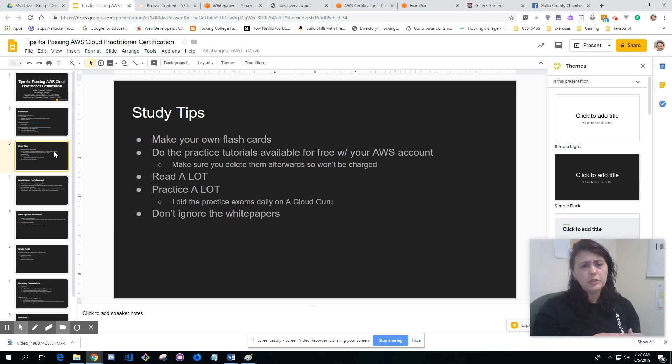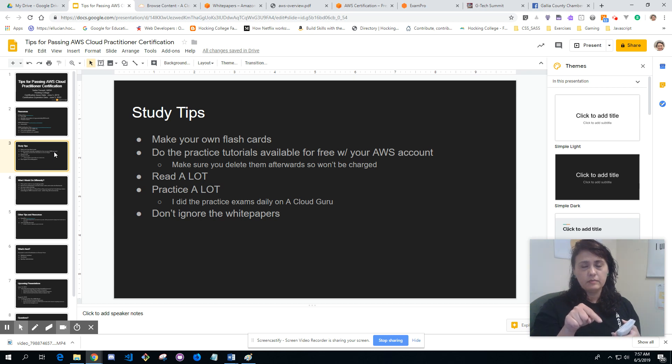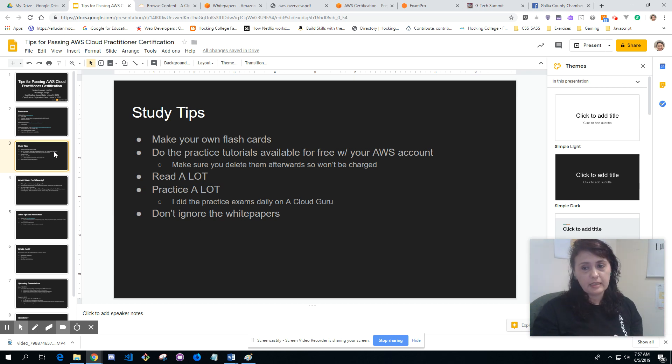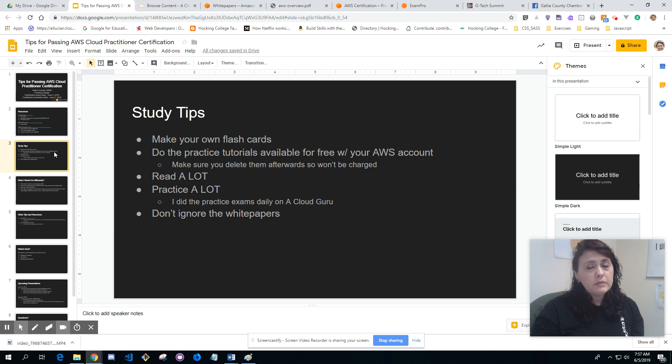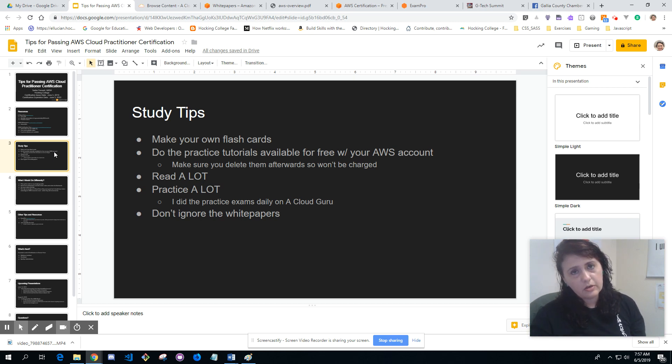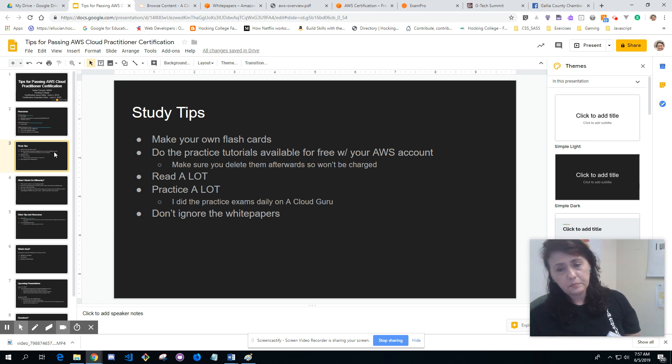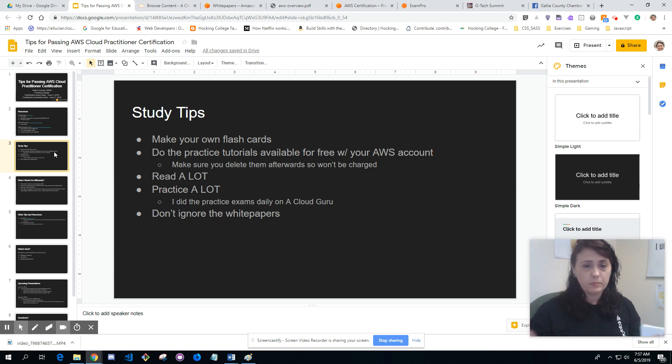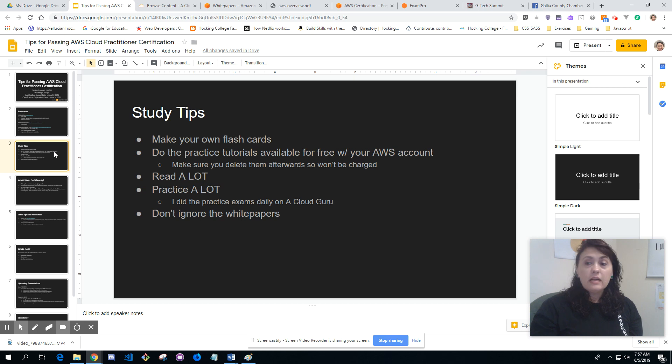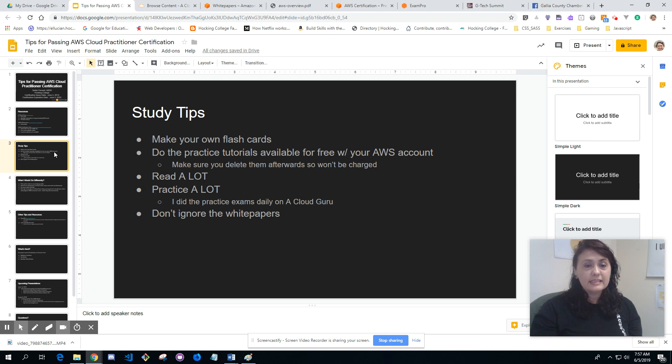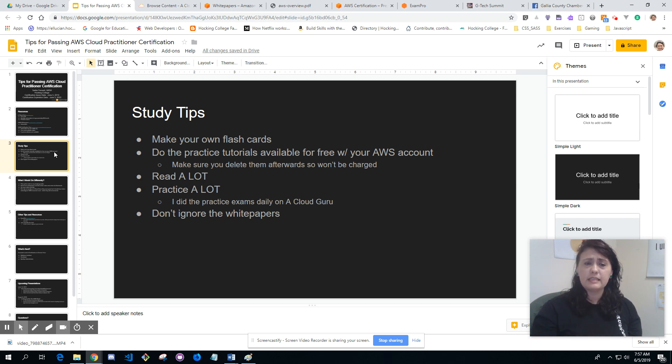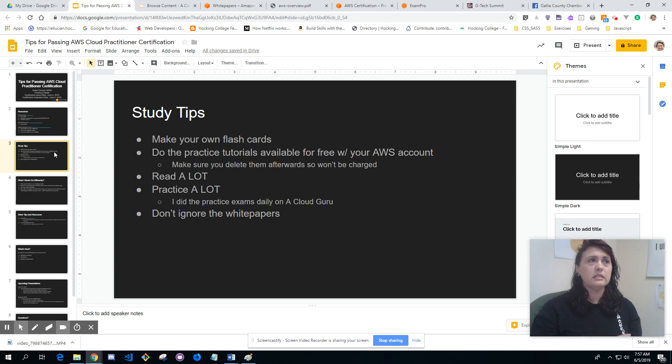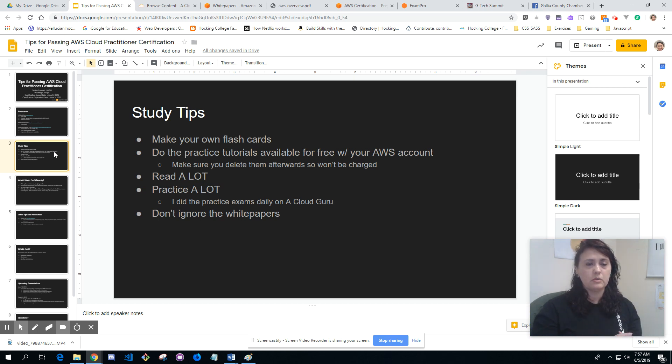Do the practice tutorials available for free with your AWS account. You do have to create an AWS account which requires a credit card, but if you delete the stuff after you create them you won't be charged. Read a lot, like I said those white papers are 93 pages. Practice a lot. I did the practice exams daily on A Cloud Guru just to further repetition and make sure I have a better understanding and improve my score overall.